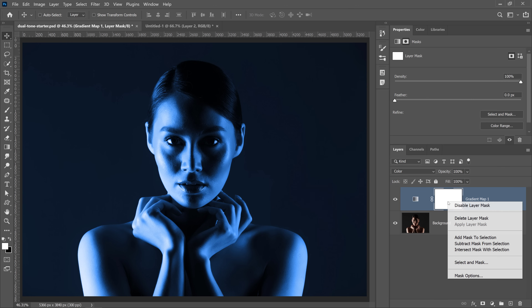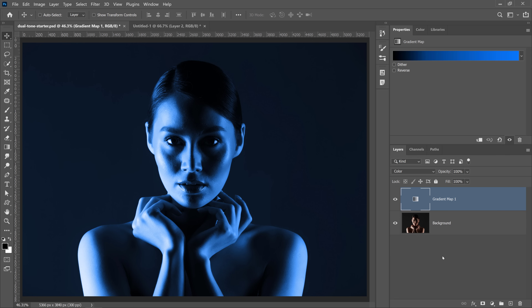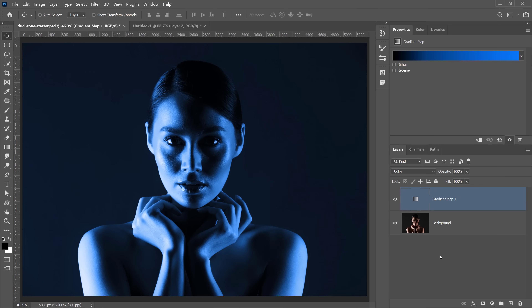I'm going to right-click on the layer mask thumbnail and select Delete Layer Mask — this step isn't necessary, but it makes things easier to see. The next step is to confine my adjustment just to the model, so I can adjust different elements independently rather than having one global adjustment layer. I'll go into Select > Subject, and Photoshop will use artificial intelligence — Adobe Sensei — to analyze the image and make a selection around the model.